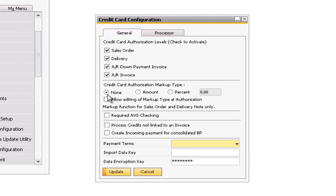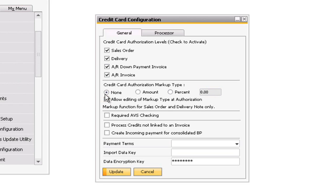These can be handling charges, freight charges, or any other charges added to the order later on. This is set at the company level as either a flat amount or a percentage. For example, if you set a $10 flat markup amount and authorized a $100 order, you would actually be authorizing $110. Checking the 'Allow Editing of Markup Type at Authorization' box allows the user on the authorization window to change the amount or percent at the time of authorization. Please note that if the authorization amount is greater than the final invoice total, the amount that will be settled will be the lower of the two. For example, if you authorized $110 but only added $8 of freight for a total of $108, when the funds are settled we would only capture $108 and release the other $2 back to the customer.